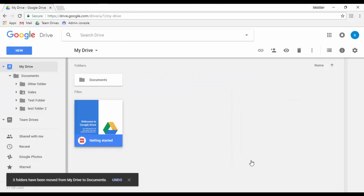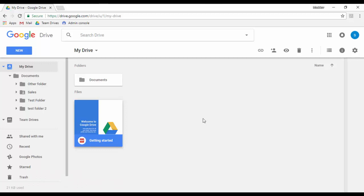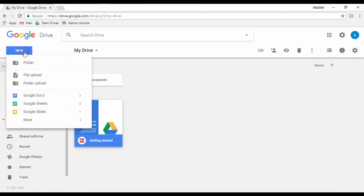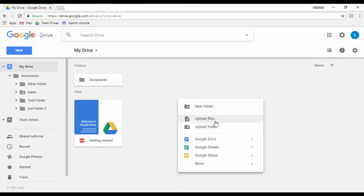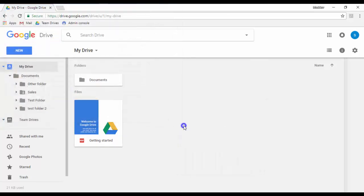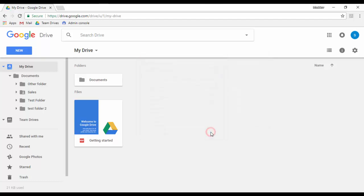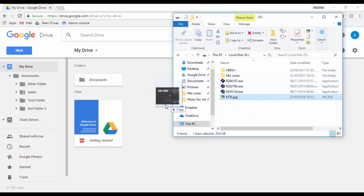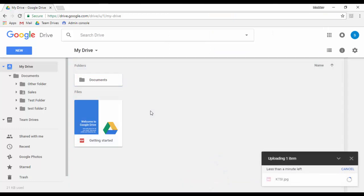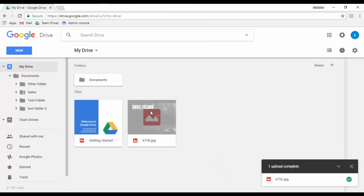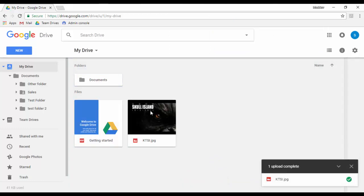You can upload files or folders in two different ways. Number one: click on the New button or right-click on an empty space and select Upload Files if you want to upload a file, or select Upload Folder if you want to upload a complete folder structure. Number two: drag and drop files from your computer directly to the Google Drive web interface. If you encounter issues dragging and dropping folders, make sure you are using the latest Chrome browser version.